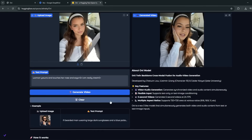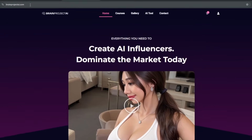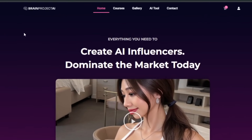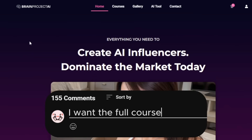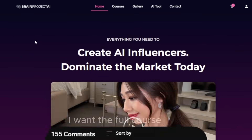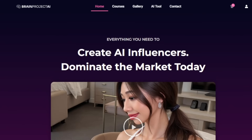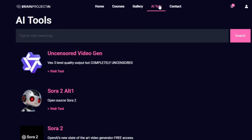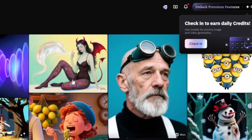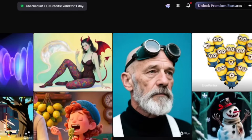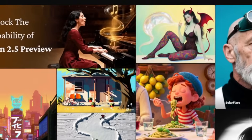Now we can proceed to the uncensored AI video generator. To access it, head back to the Brain Project AI site. The course is specifically meant for this next AI video generation tool. Head to the AI tool section, click on it, and you'll see they actually give you free credits to try it out every single day. If you want to unlock more, I will show you how to do that — the quality here is just top-notch.